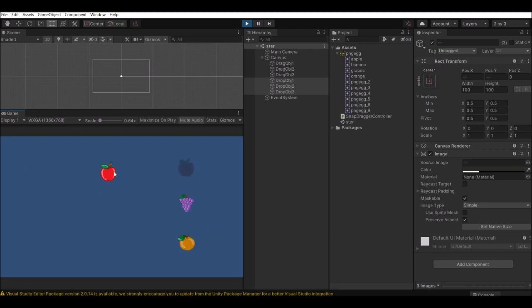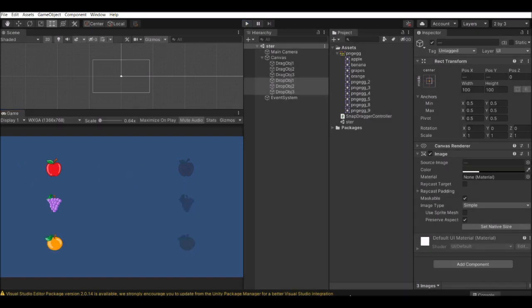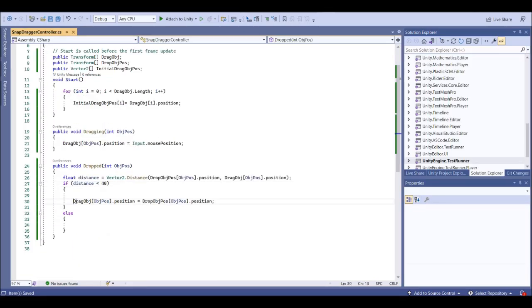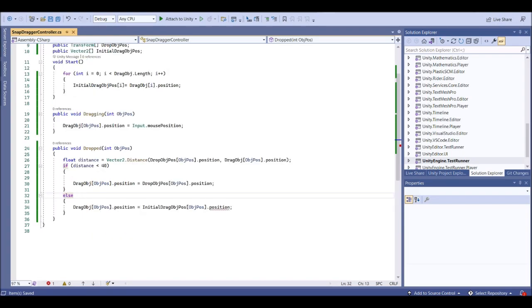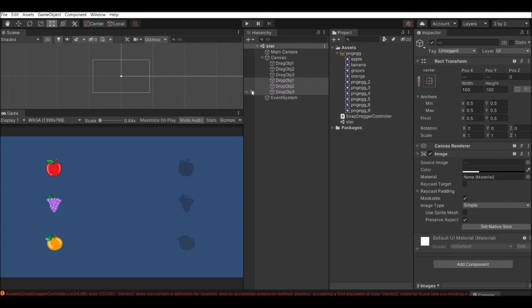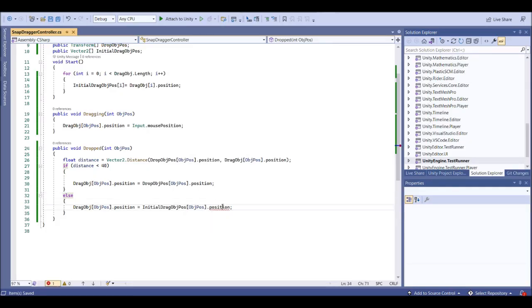It snaps perfectly when within 40 units of distance. Next, what happens if it is not snapped? If not snapped, we want to move it back to its initial position. There's a Vector2 error — it should be 'initial.position'. Save that and let's try it out.